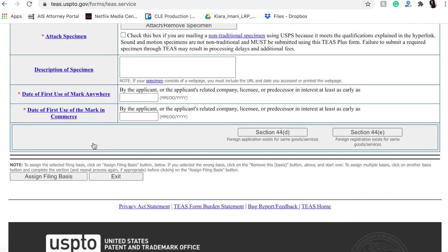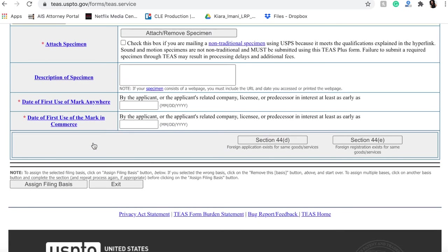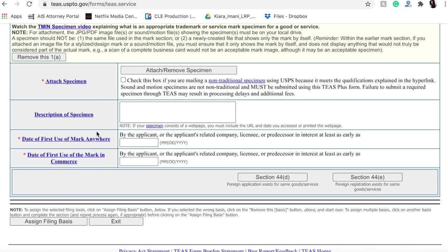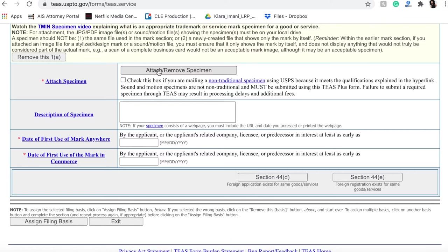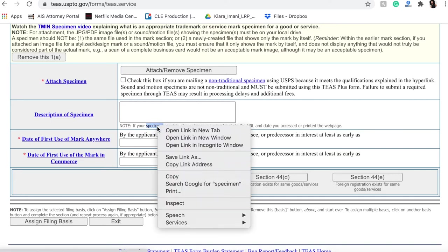But for now, we are going to click actually using the mark in commerce. So this is the section where you're actually going to want to insert the specimen or the proof that you are actually using the mark. If you don't have the proof that you're using the mark, you're not going to be able to use the mark in commerce. So what exactly is a specimen? You can submit like a tag or anything that is actually showing that the mark is actually being sold or used. And I will also make sure that I include a list of, or a link, where you can go and see what qualifies as a specimen.